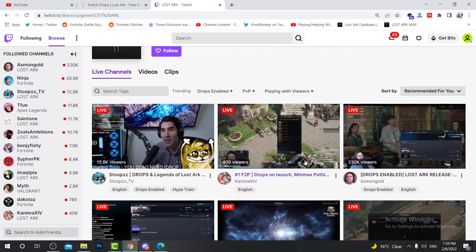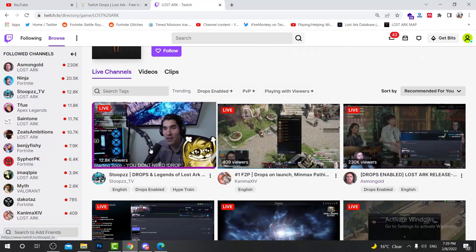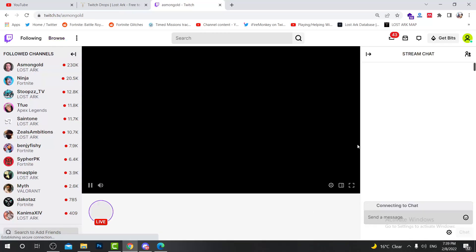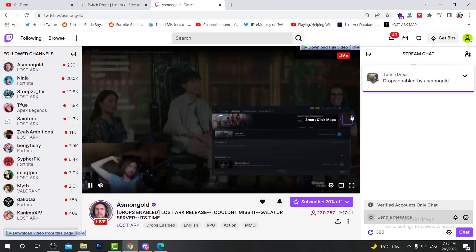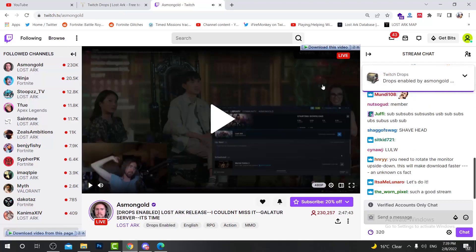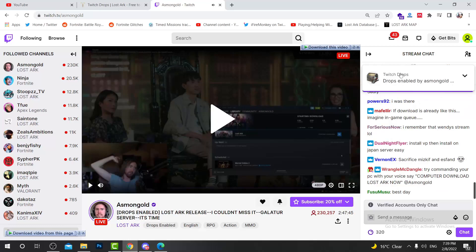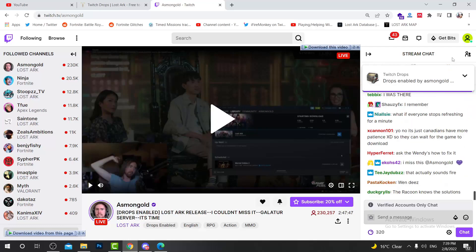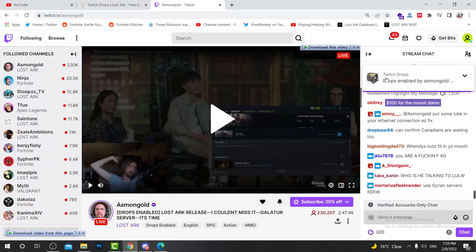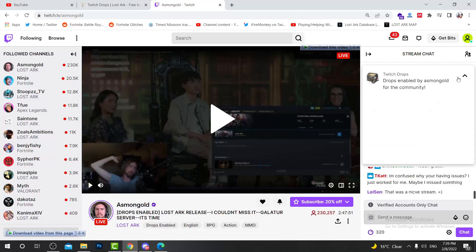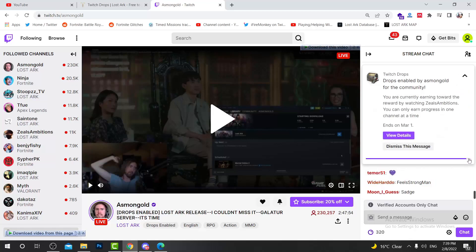Then you will open one of these streamers. Let's say I am watching this one. You can watch Stoopzz or anyone, just check. If you open like three hours, as you can see you will see this bar on your right hand on the stream, and it says Twitch drop.